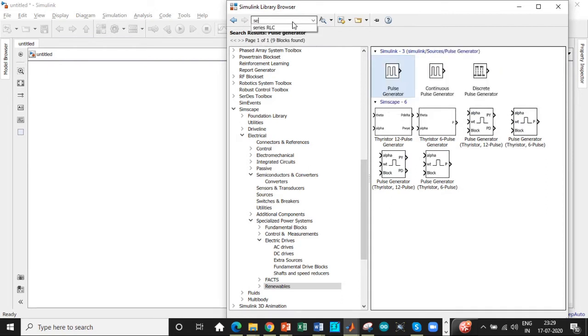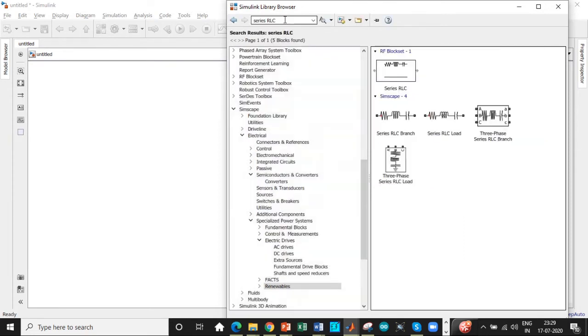We need a series RLC branch. Search for series RLC. You will be getting it at this branch.